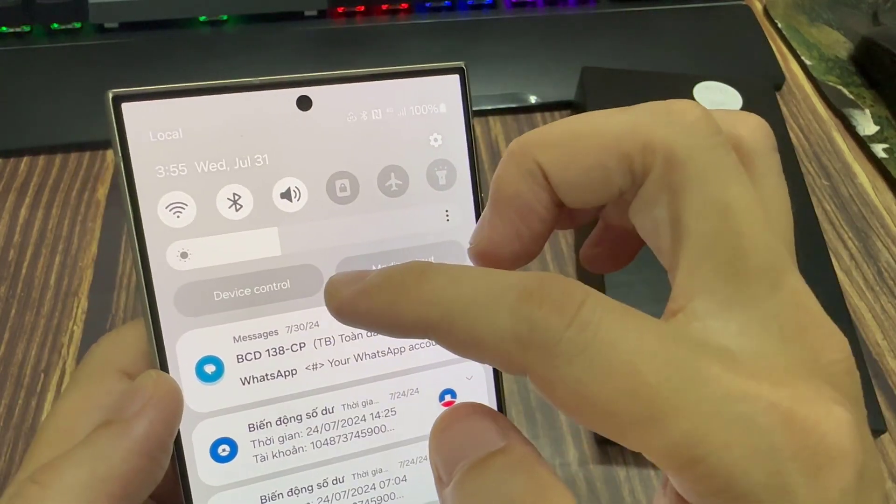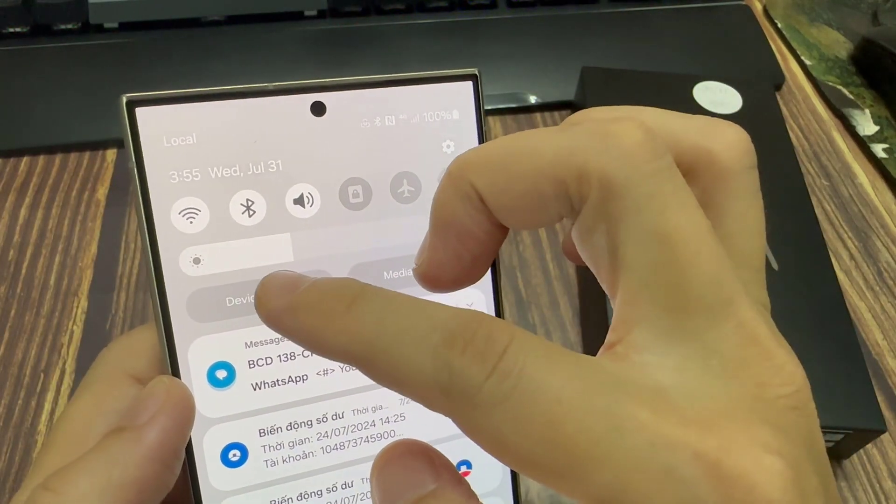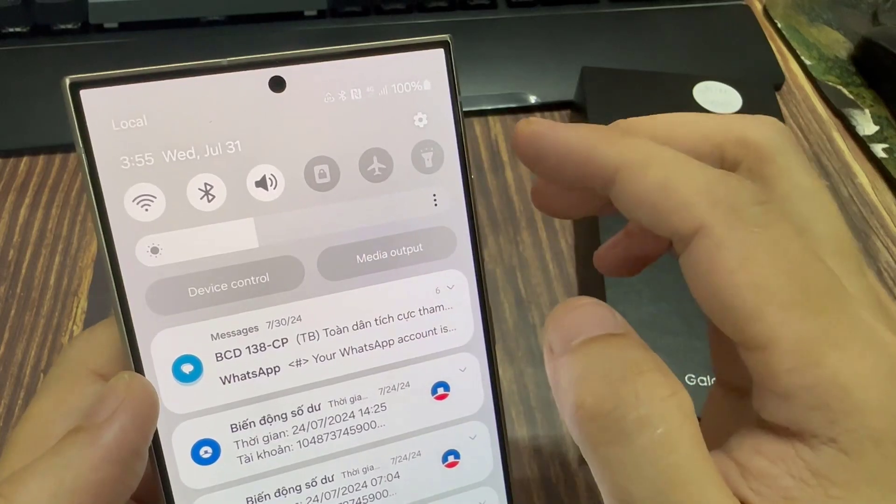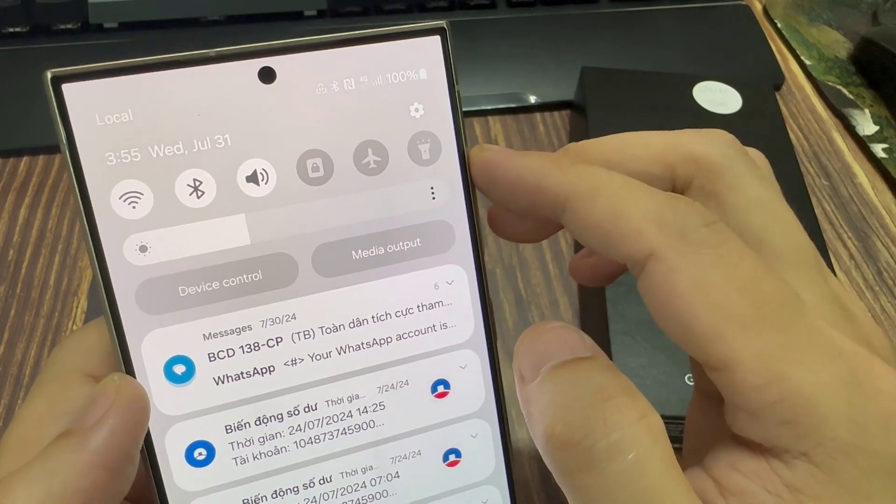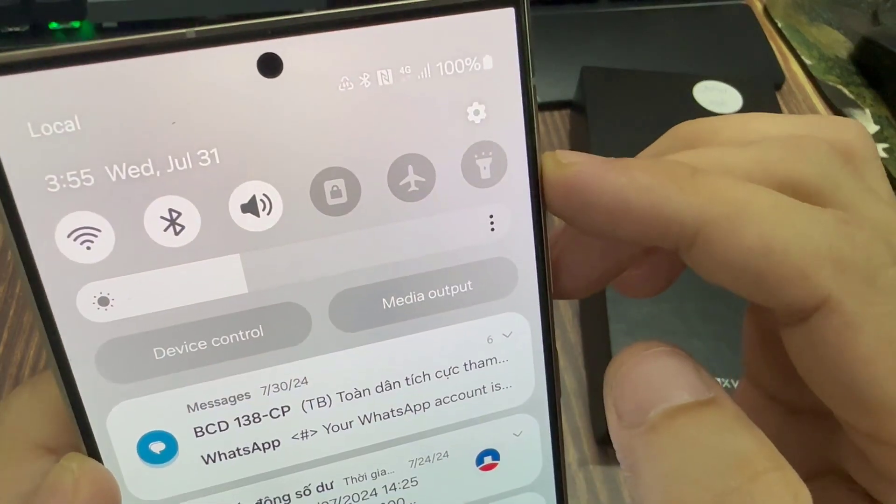So here if I turn off Wi-Fi, you can see immediately it will show the data saver icon on my status bar.